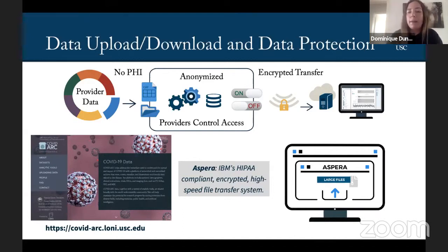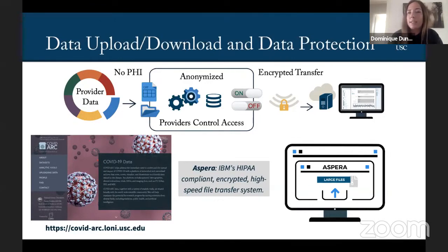We use Aspera, which is IBM's HIPAA compliant encrypted high-speed file transfer system for either uploading data to our server, or for people who want access to the data, they can download it that way as well.